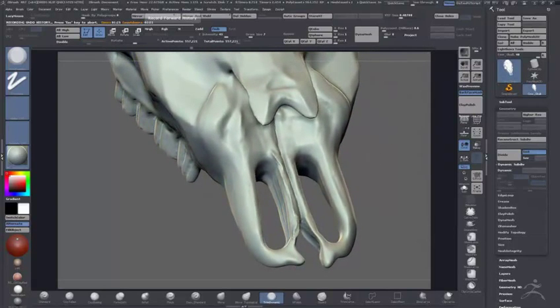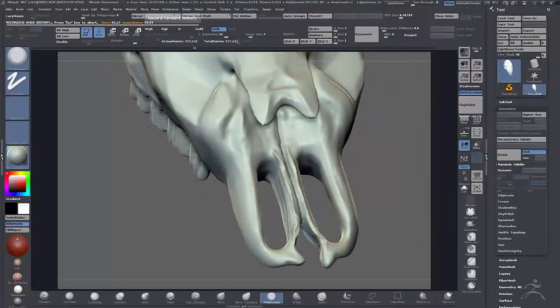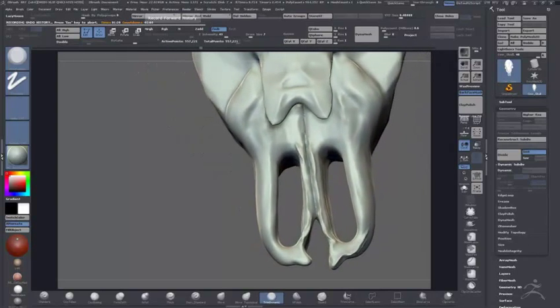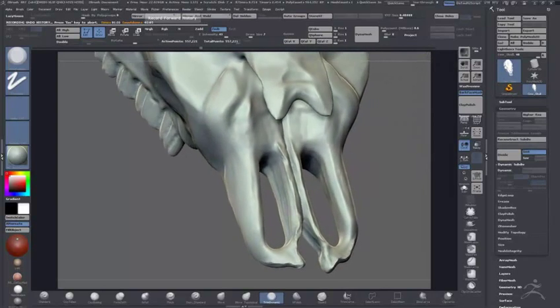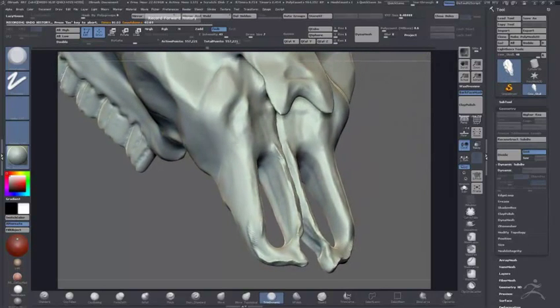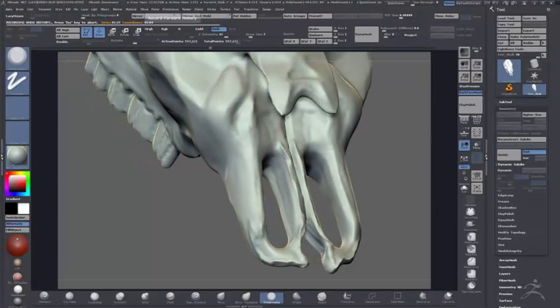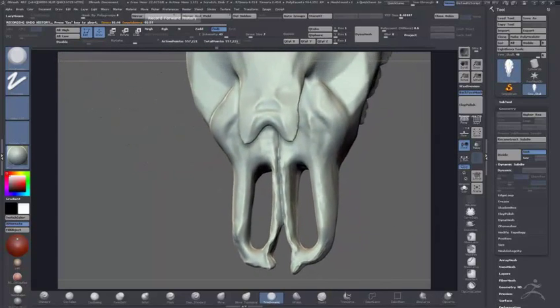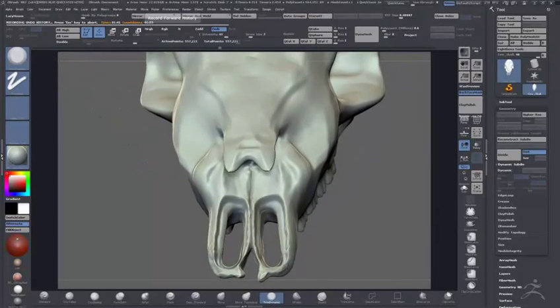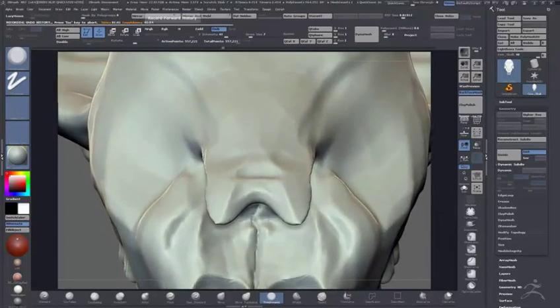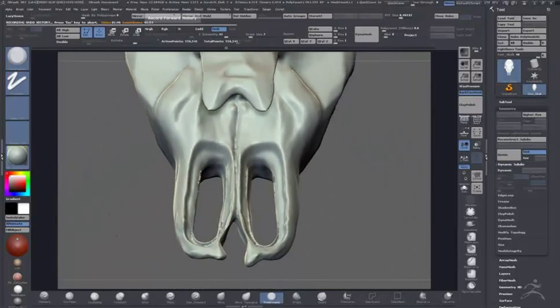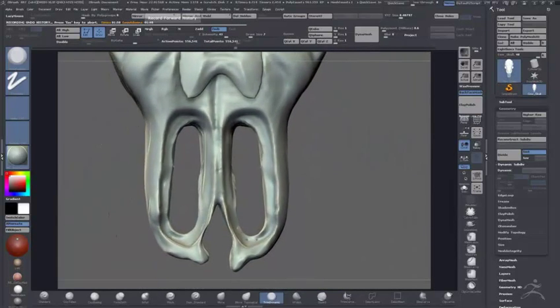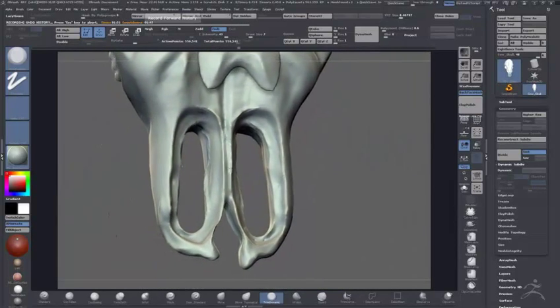Then obviously, once you're into Dynamesh, you start sculpting and it's no problem—you're on the pig's back, as they say. I was actually gonna make this into a tutorial.